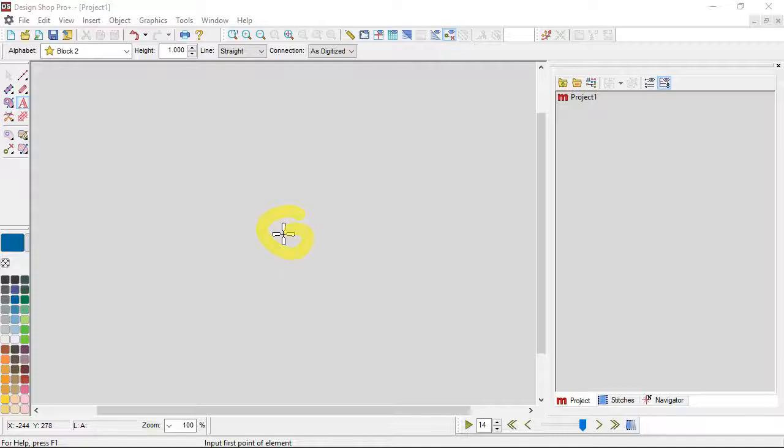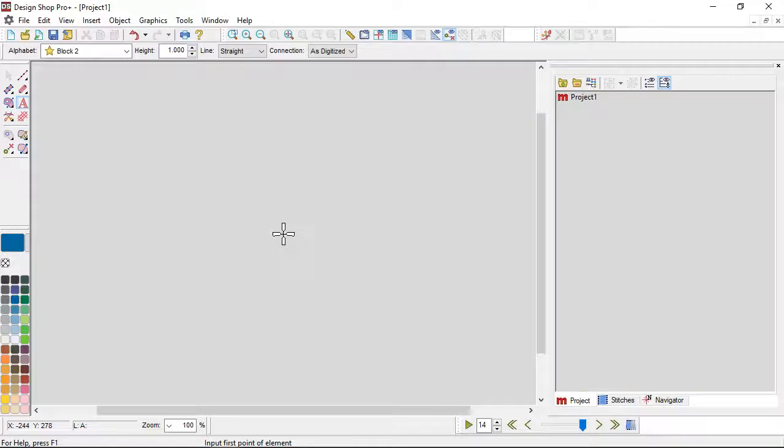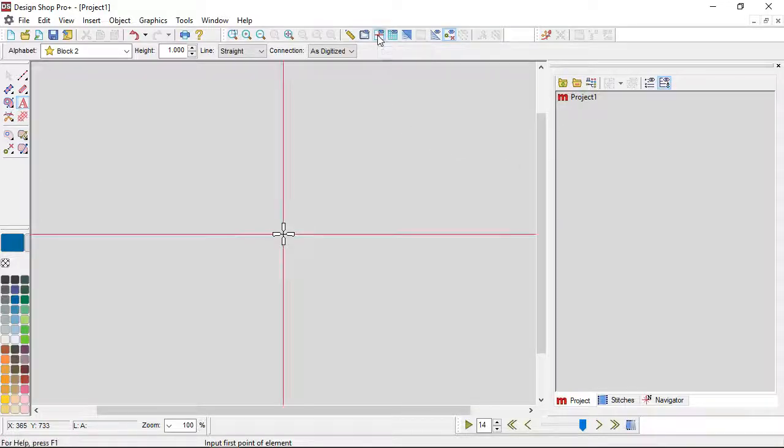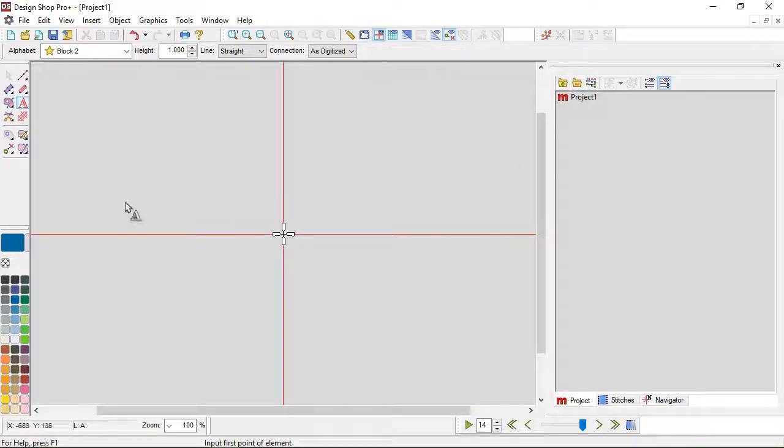That is the last stitch of the previous element. Since there are no previous elements in this project, I've just got a blank project up, that's actually showing me the design origin. So that's to help with placement.